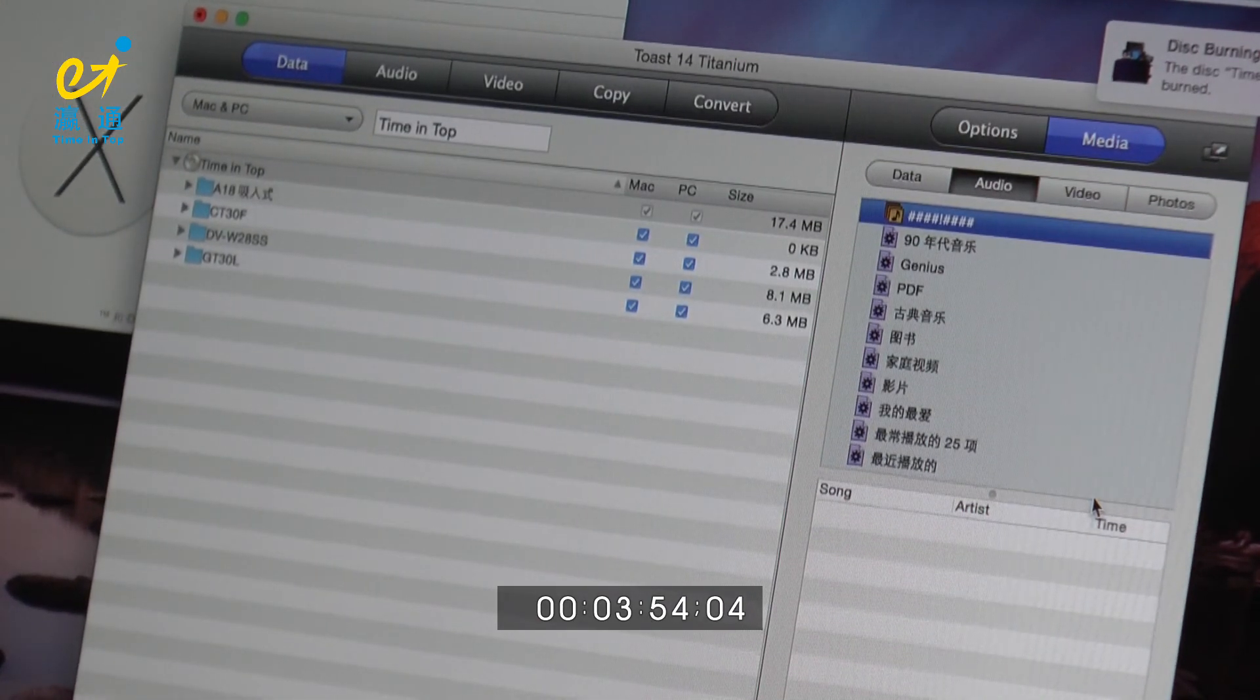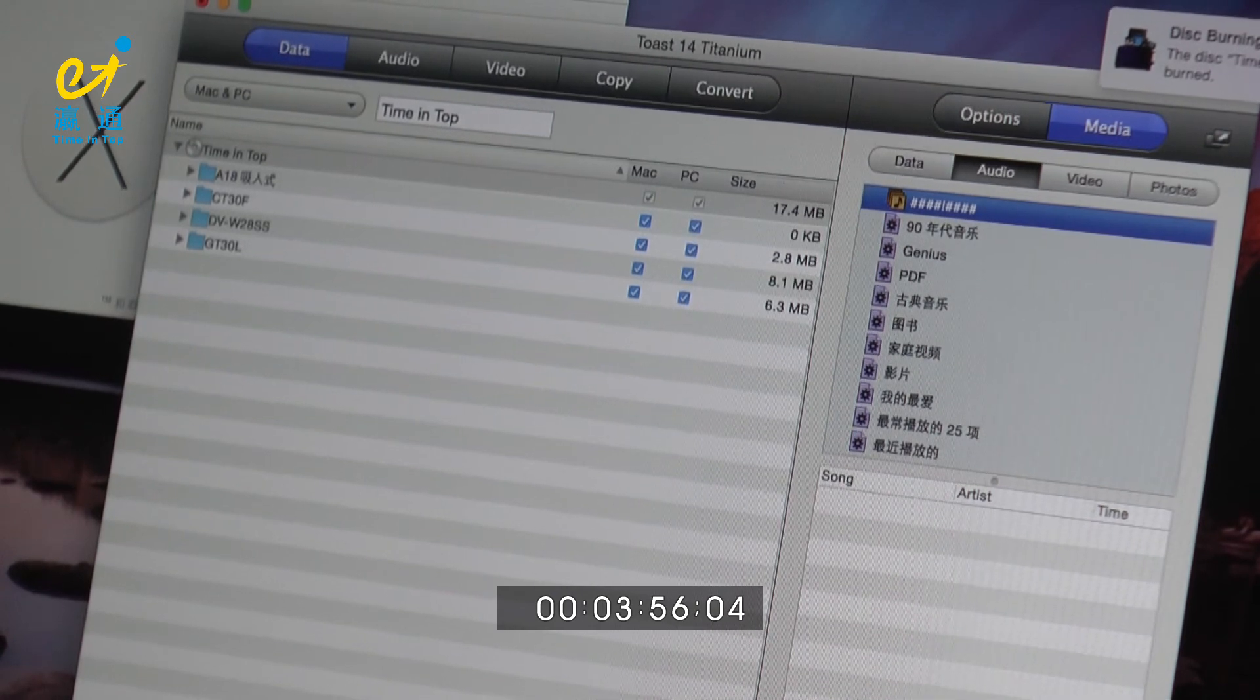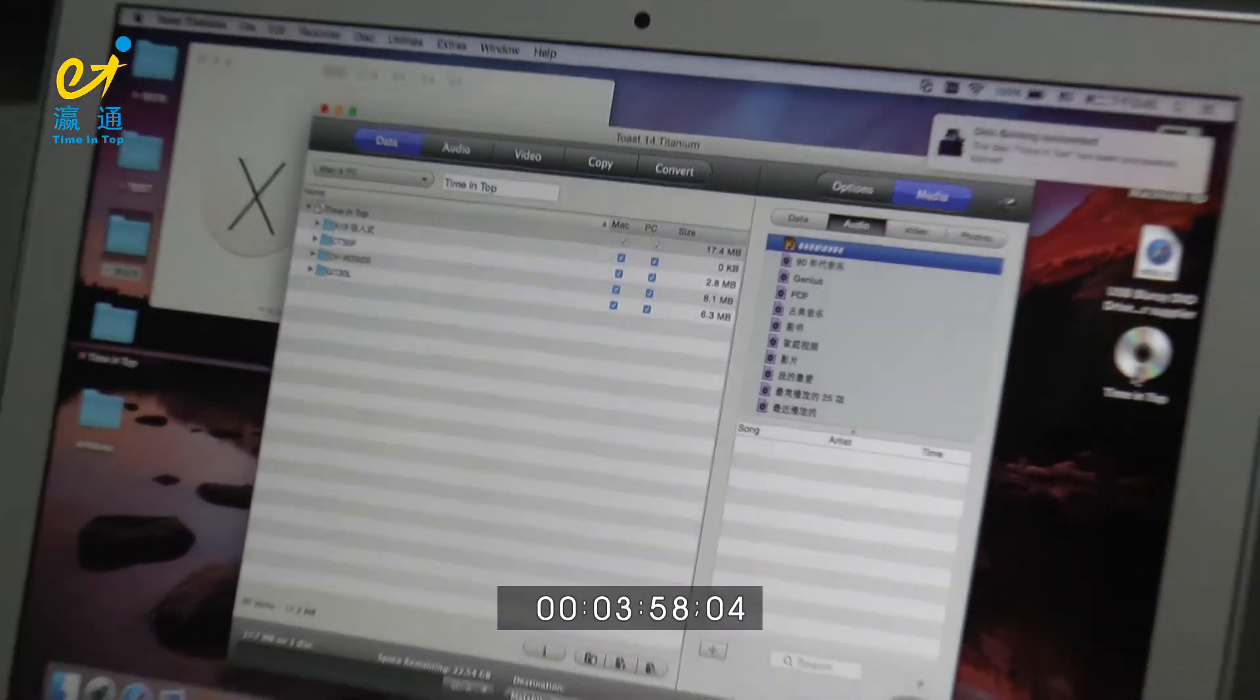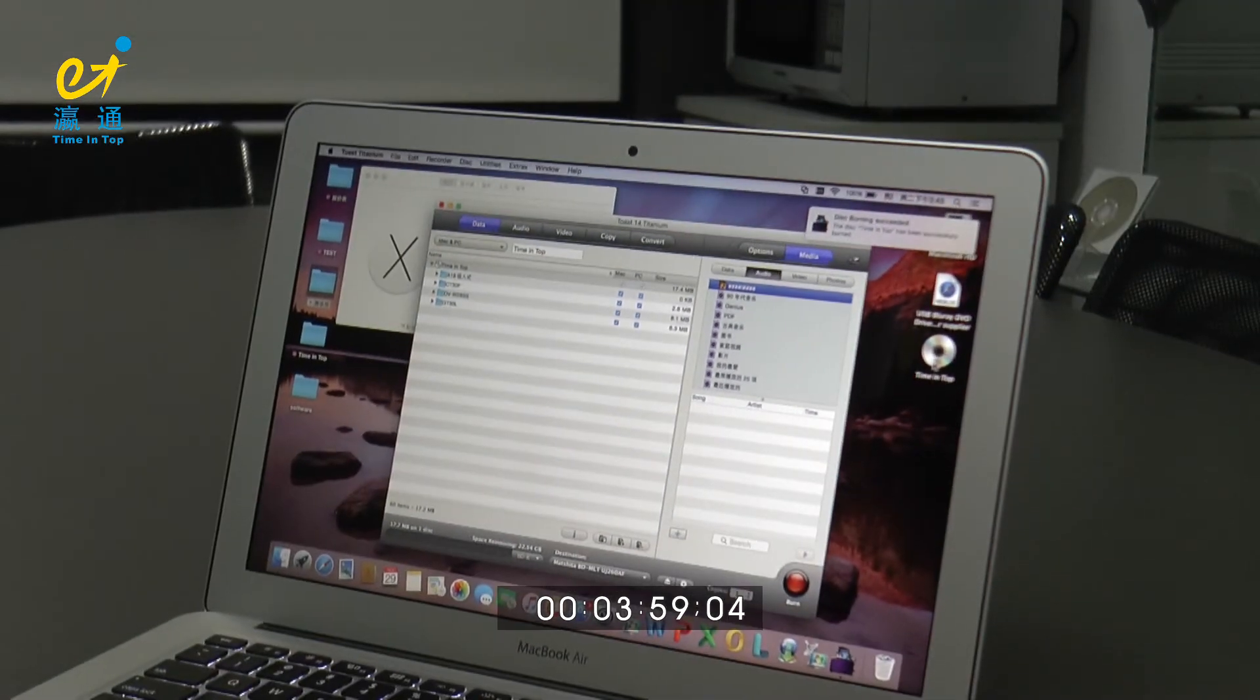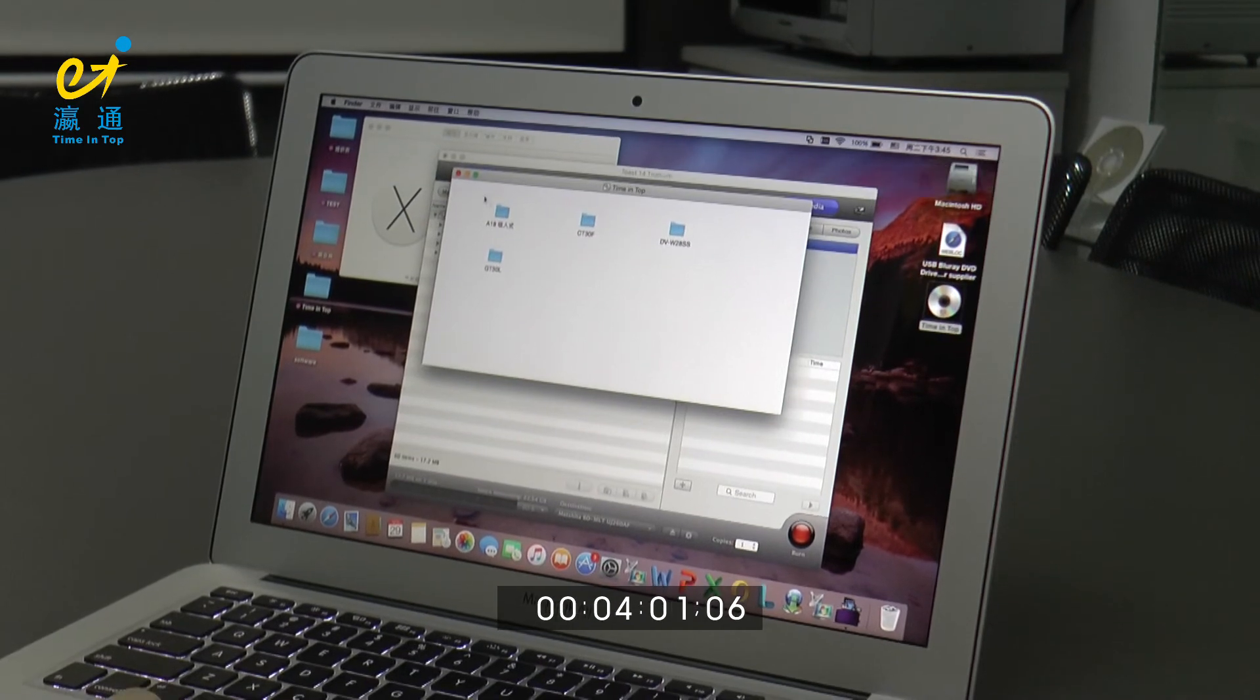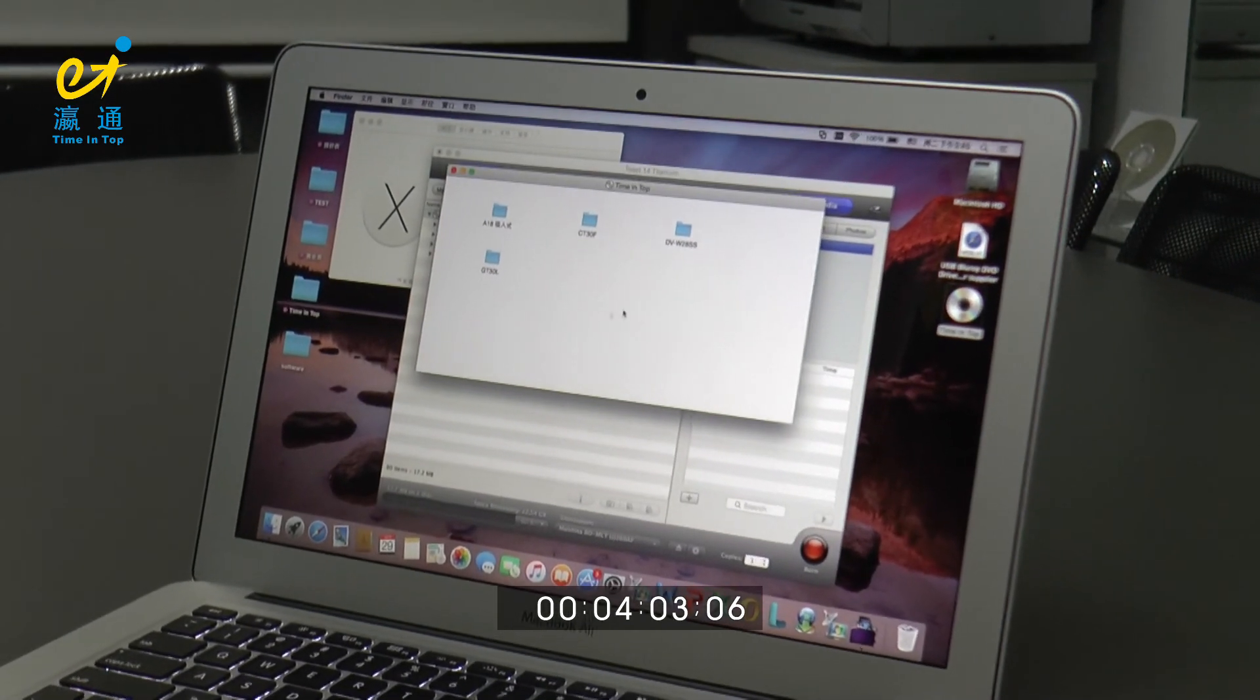Later, you will see the timing topics onto the desktop. See? Open it. Here is the files we are burning.